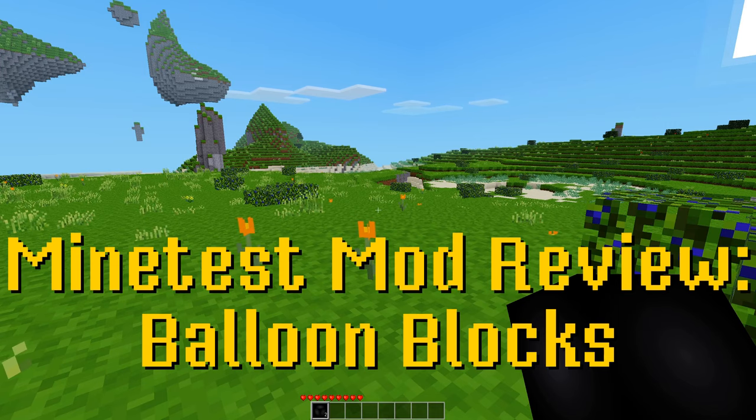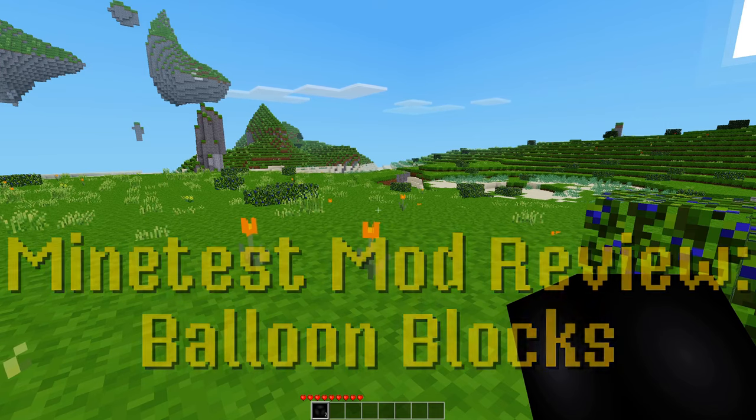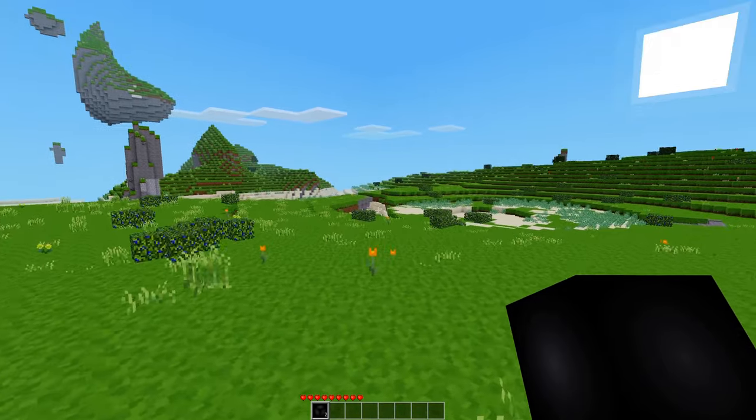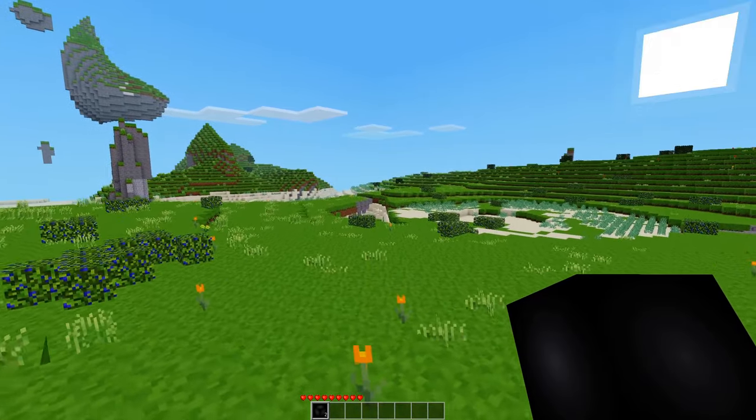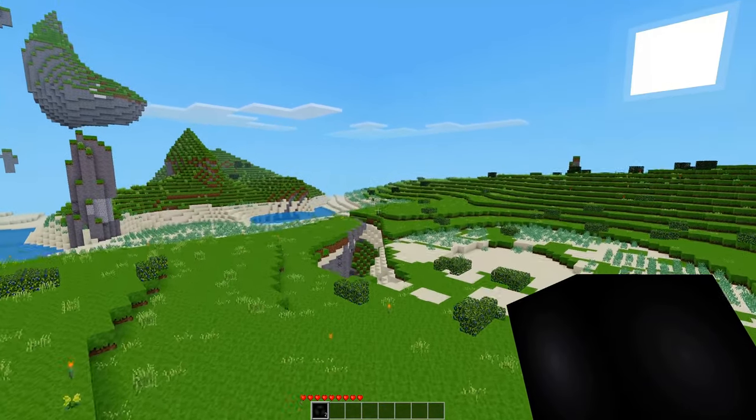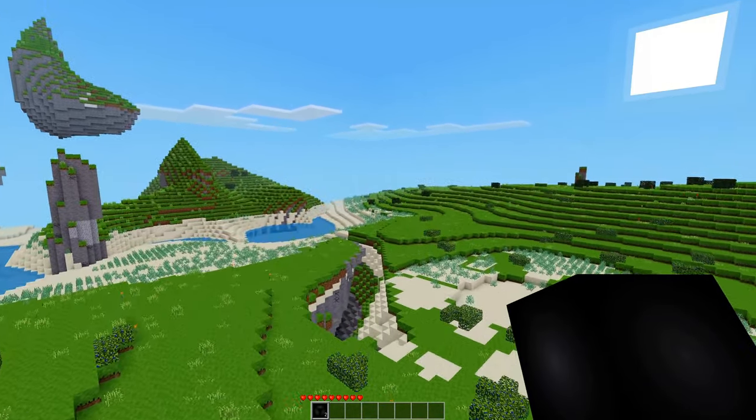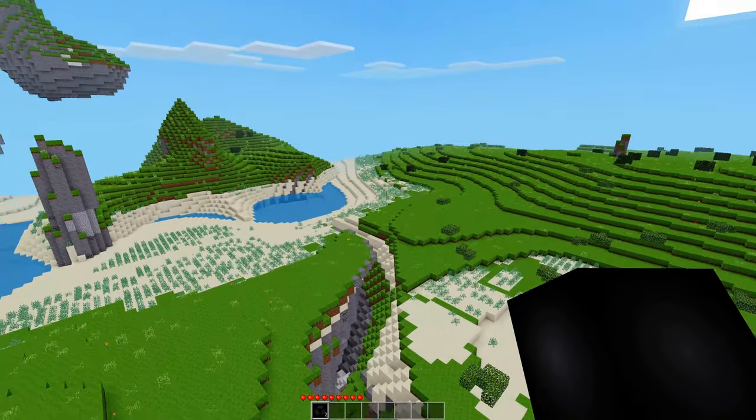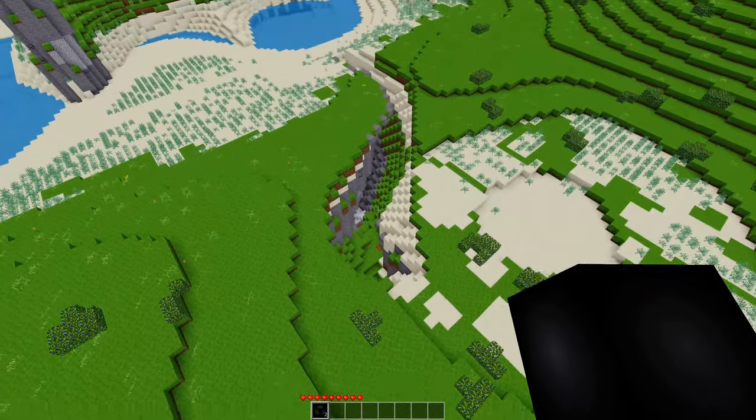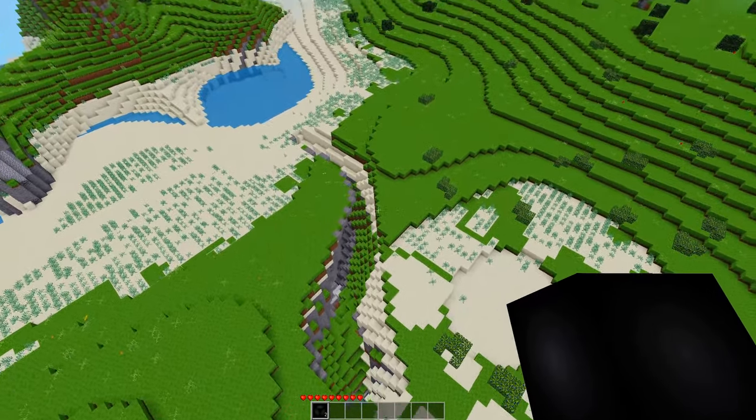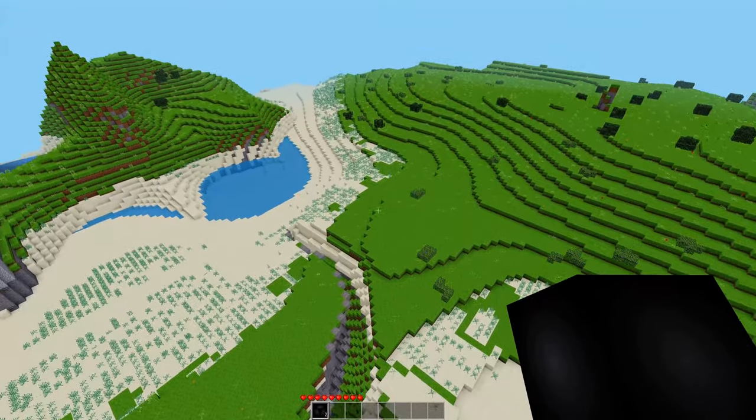Welcome back to another Minetest mod review. Today we are looking at the balloon blocks mod which, drumroll please, adds balloons. But not really.